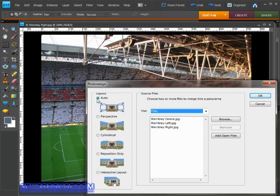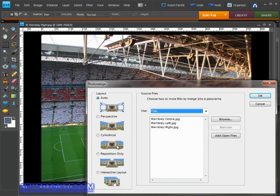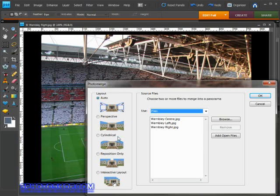What these various options do as you can see in their little previews beneath each one is control how the image is laid out to form the panorama. Most of the time if you simply line these images up on a table or something like that, the perspective is going to cause problems with the whole image looking credible. To counter that, Elements is going to work out how it needs to twist and turn each image to make it look right.